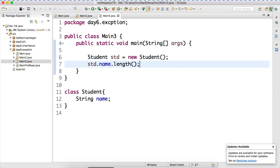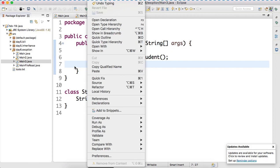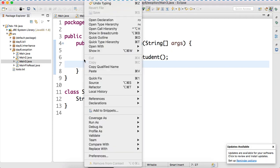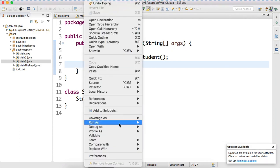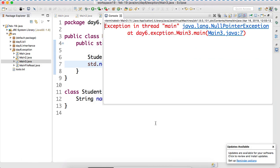It's not compiler error. Logically, can we use like this? Yes. So it will throw what? If you run the program, what will happen? Can you see the output? Null pointer, null pointer exception.